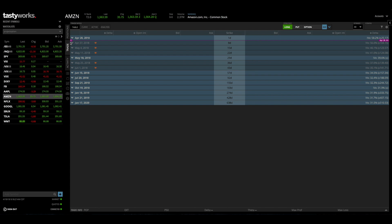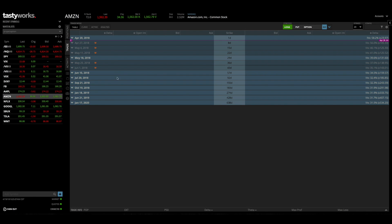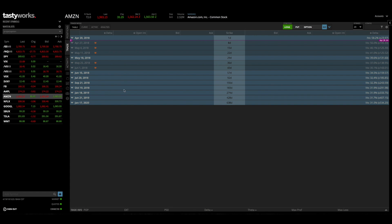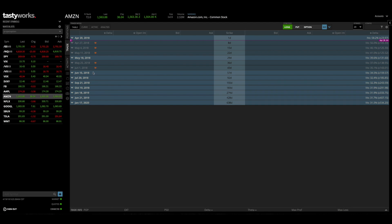Now one thing I love about the tastyworks trading platform is that it clearly shows you which expiration cycles are standard monthly cycles and which ones are non-standard cycles. So all of these expiration cycles that I'm hovering over right now, these are standard monthly expiration cycles, and we also have May 2018 and April 2018 in the standard cycles. So I know those are standard because they have this kind of standard looking color scheme to them and they don't have any designations to the right of the expiration date.